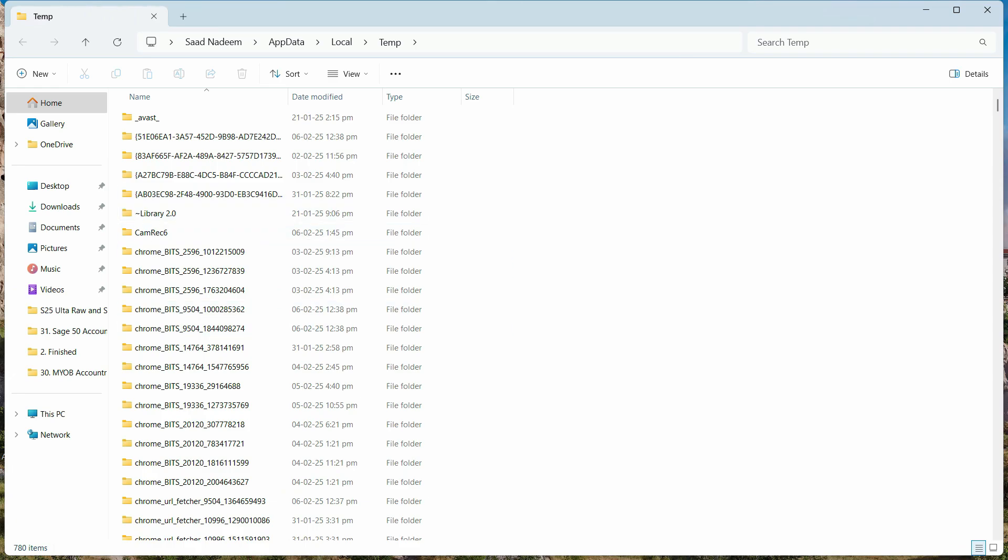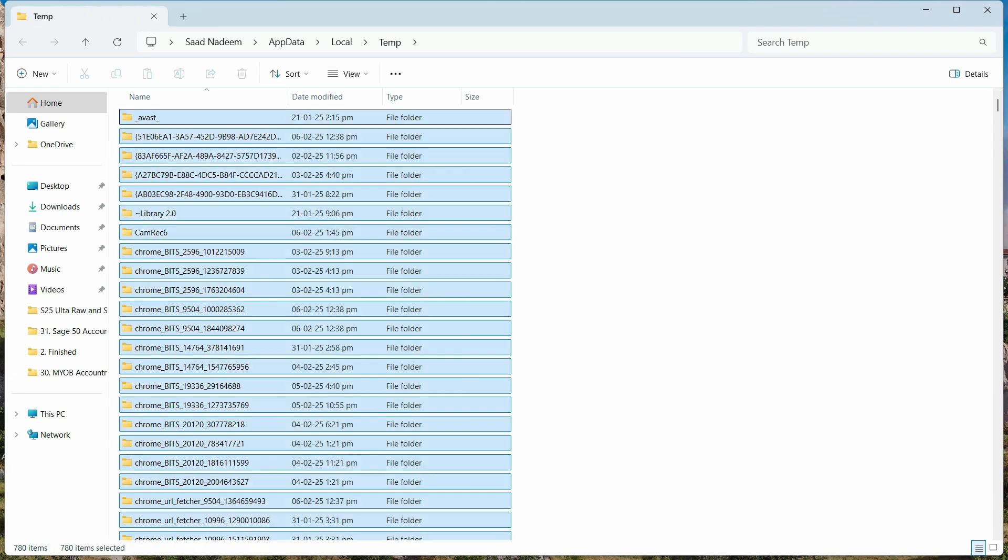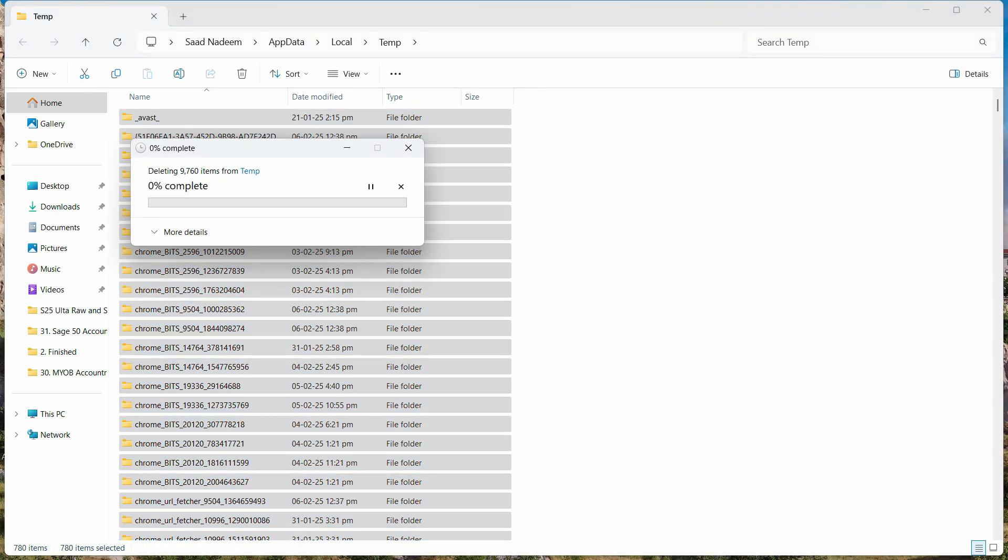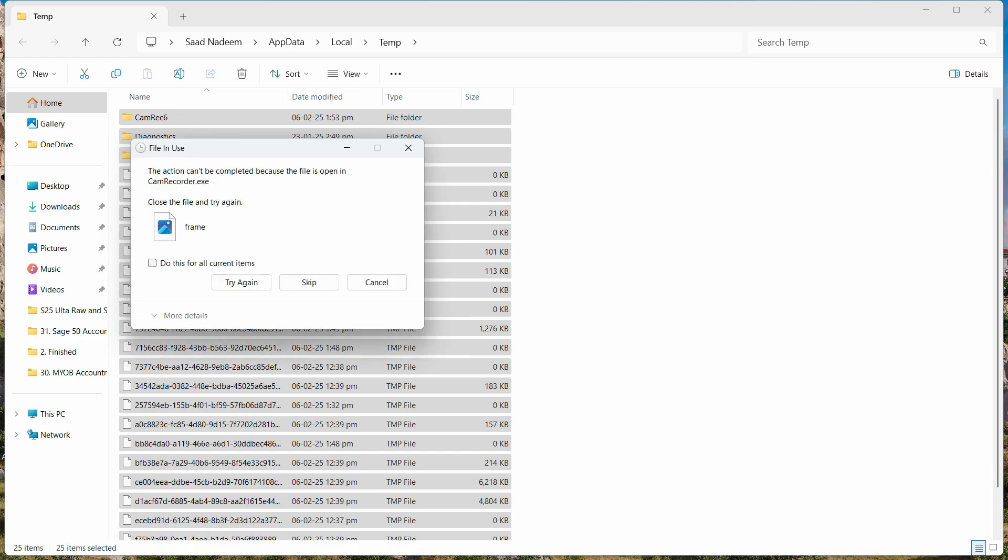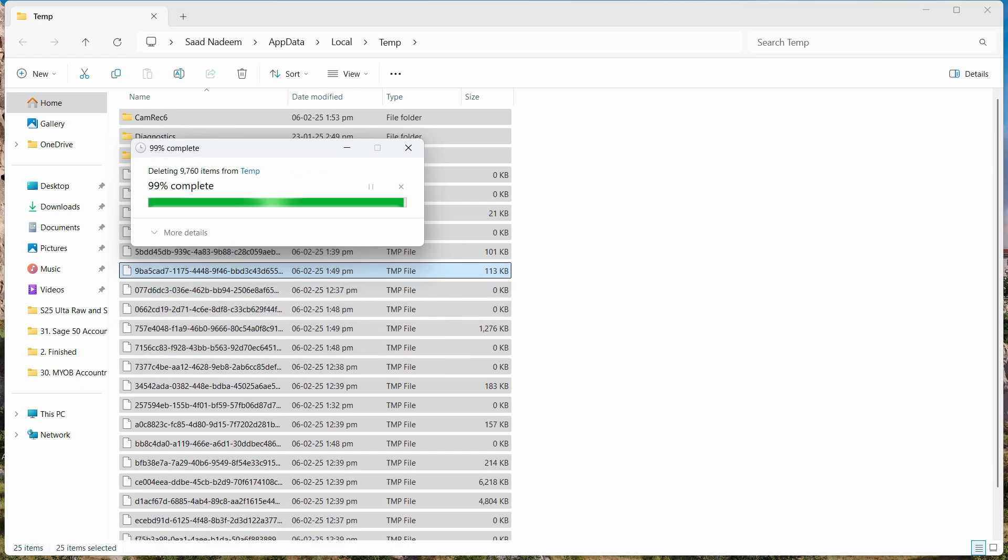Here you can see a lot of temp files. These are temporary files - don't worry, you can easily delete all of them. Press Ctrl+A to select them all and delete. Skip any important ones if prompted.